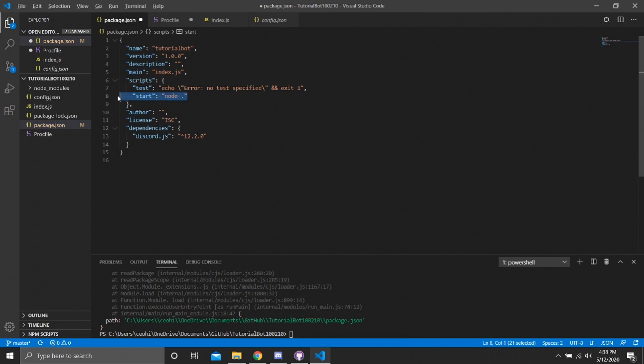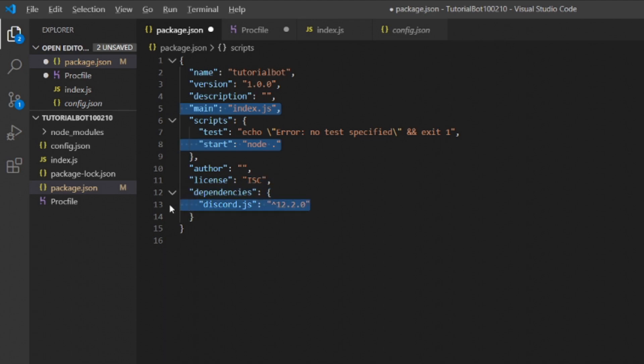You need the start script, you also need the main script, because that will go together. And also since you're doing Discord bots, you also need this. Everything else they come when you type 'npm init' in the terminal.